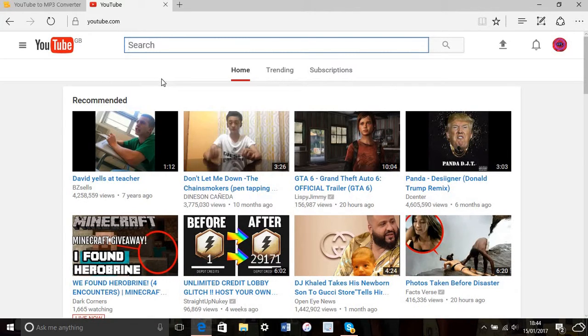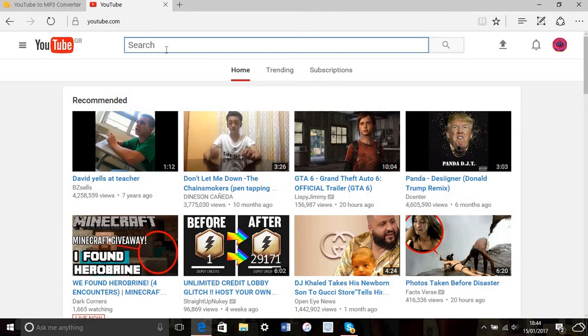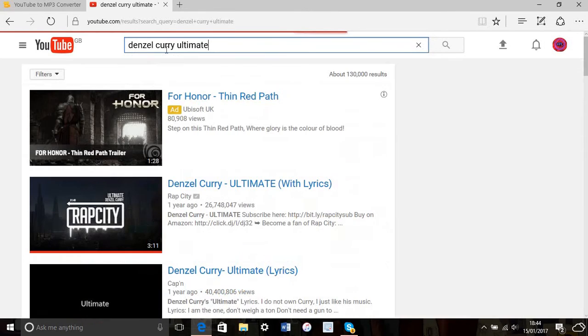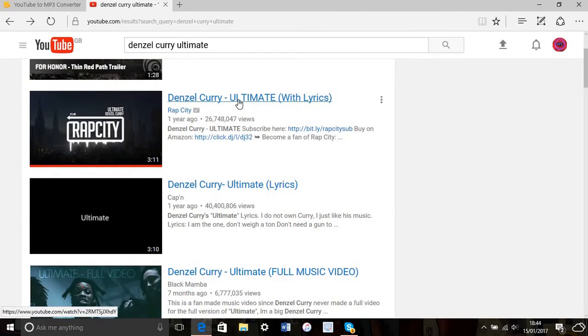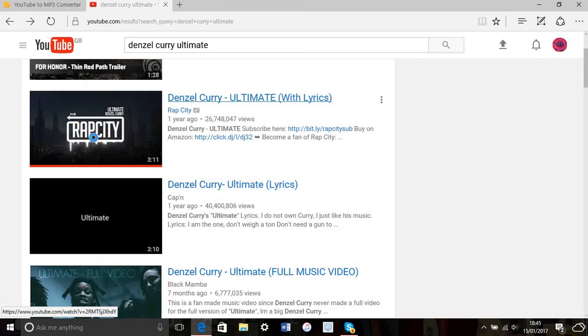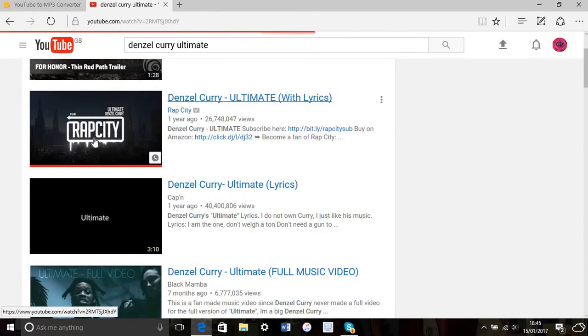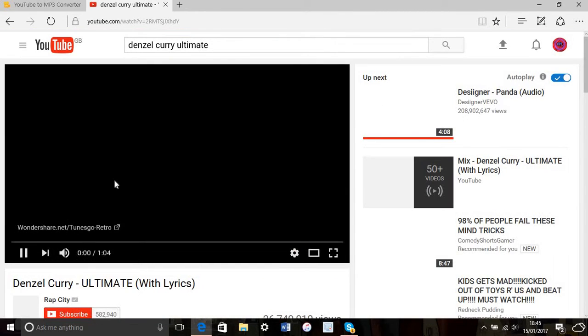I'm going to type in 'Denzel Curry Ultima.' Once you've typed in your song, click on the video and then press pause.